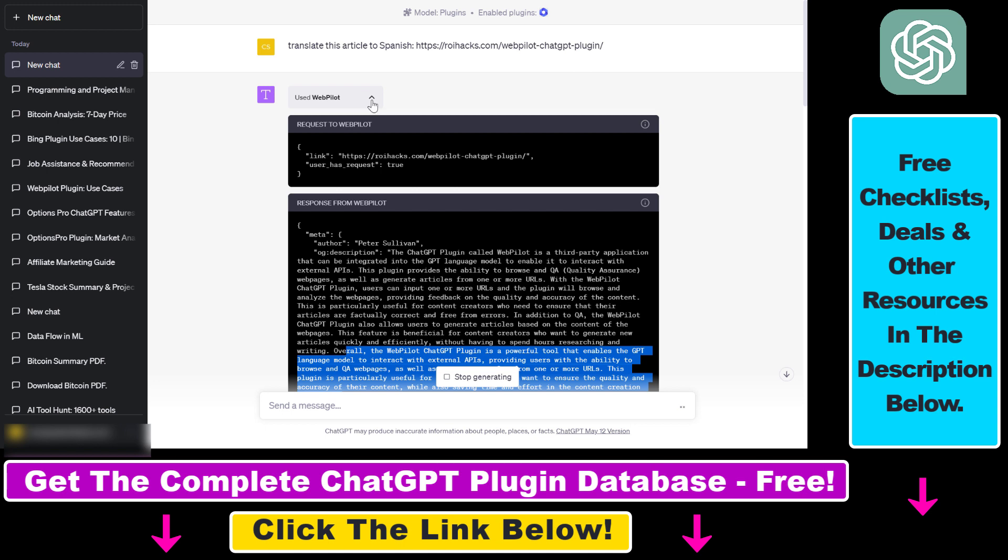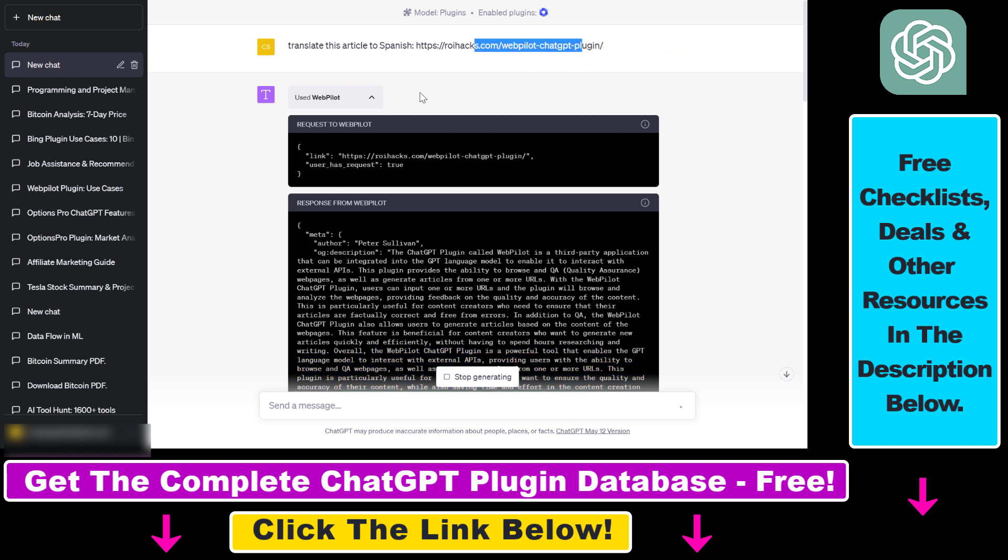As I mentioned, if you want to learn more about this plugin, make sure to check out my article on rihex.com. You can also find some great prompts there you can use this plugin with, and you can also get access to the full database of the currently available ChatGPT plugins and the best ChatGPT prompts you can use those plugins with.